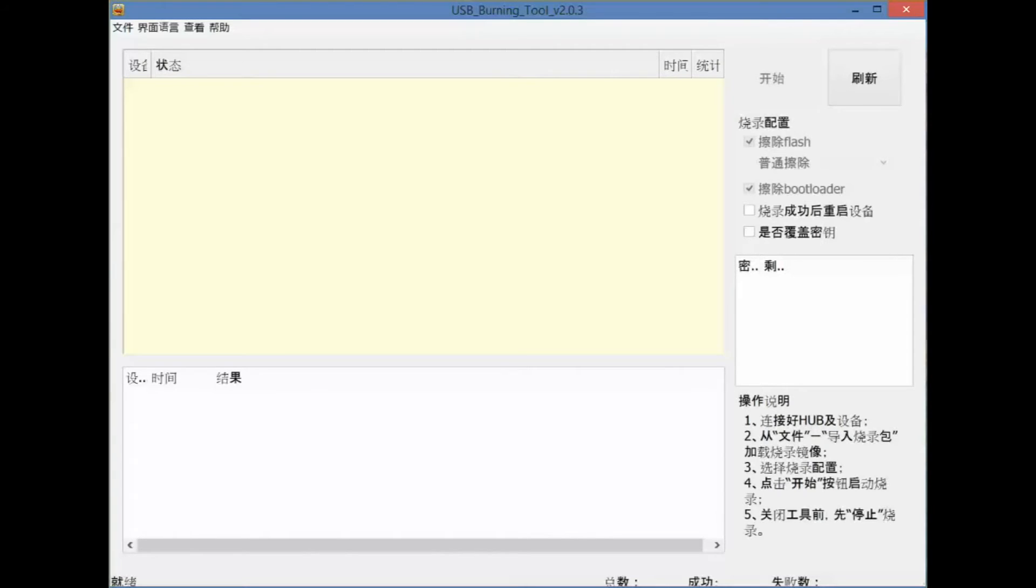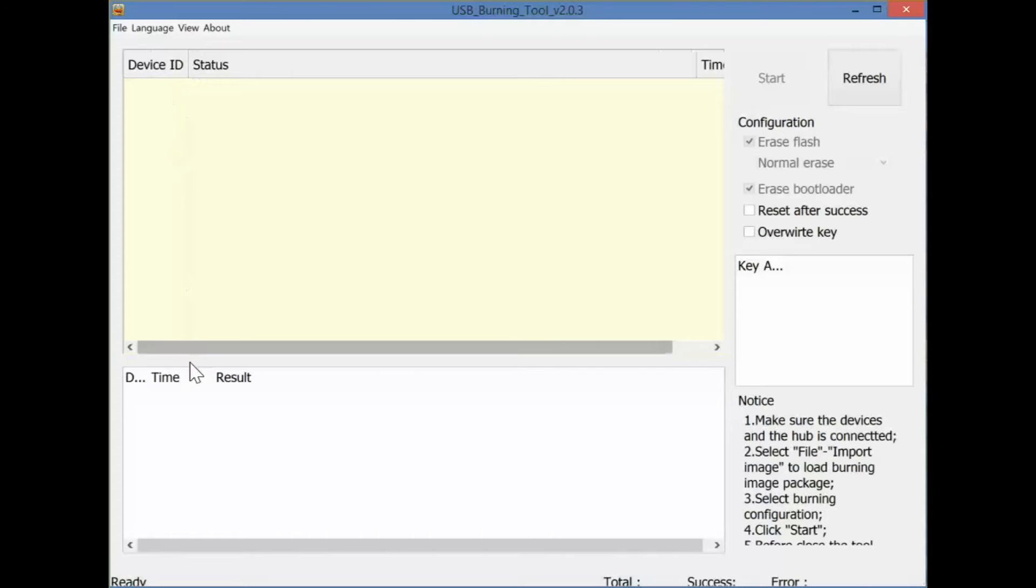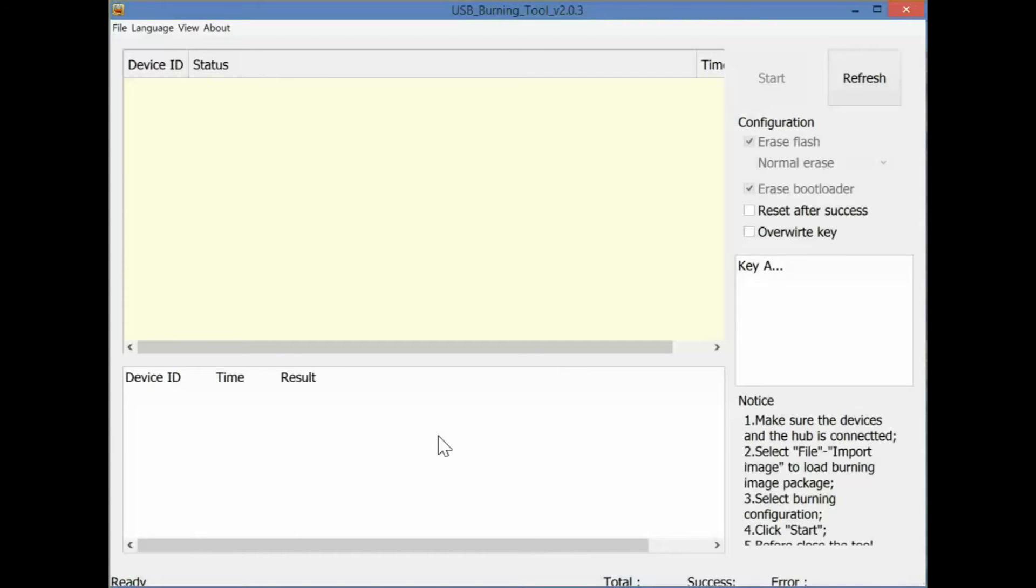So here we are in the USB burning tool. First thing you're going to probably want to do is change the language, make it a bit easier to read. The language icon is the second menu option from the left. You can also stretch out the columns so it's a bit easier to read.